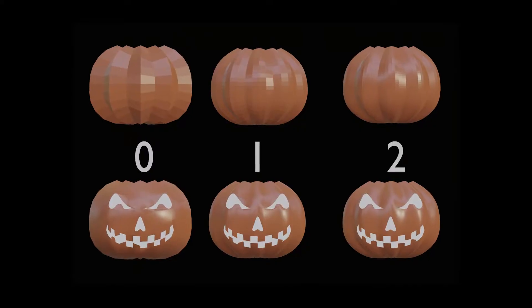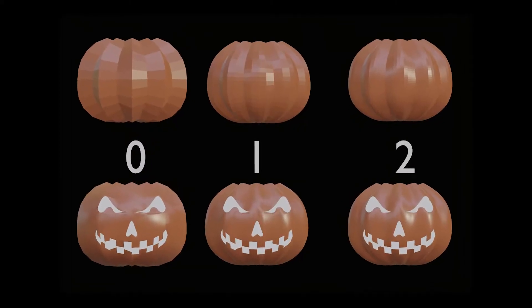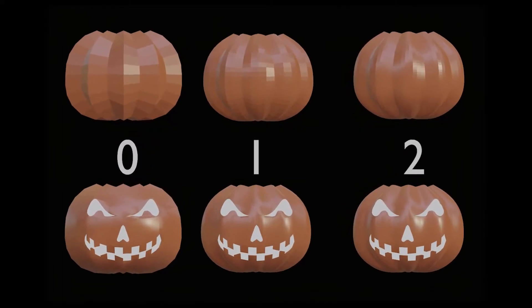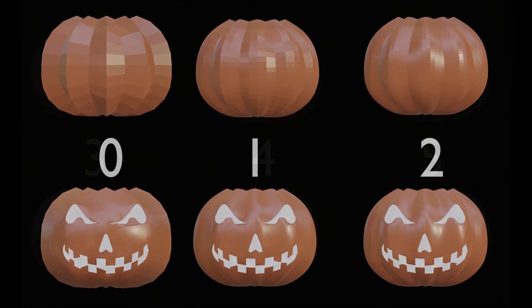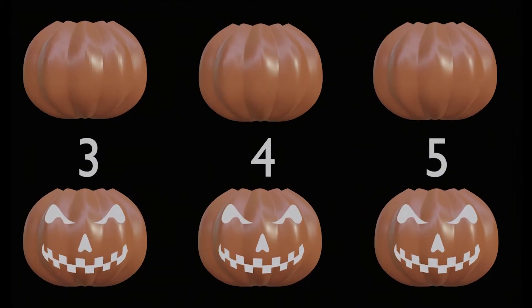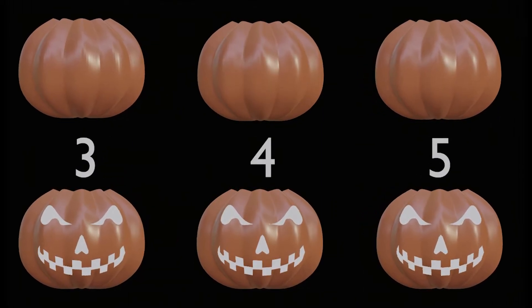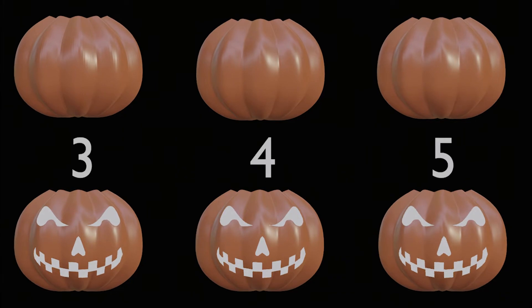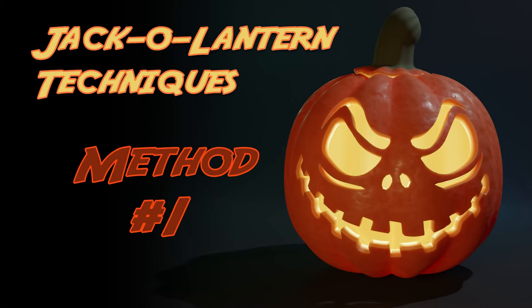Here's a look at identical pumpkin meshes using the same stencil with different subdivision levels. Level 3 seems to work best. Now we'll cut out the face for our jack-o-lantern.